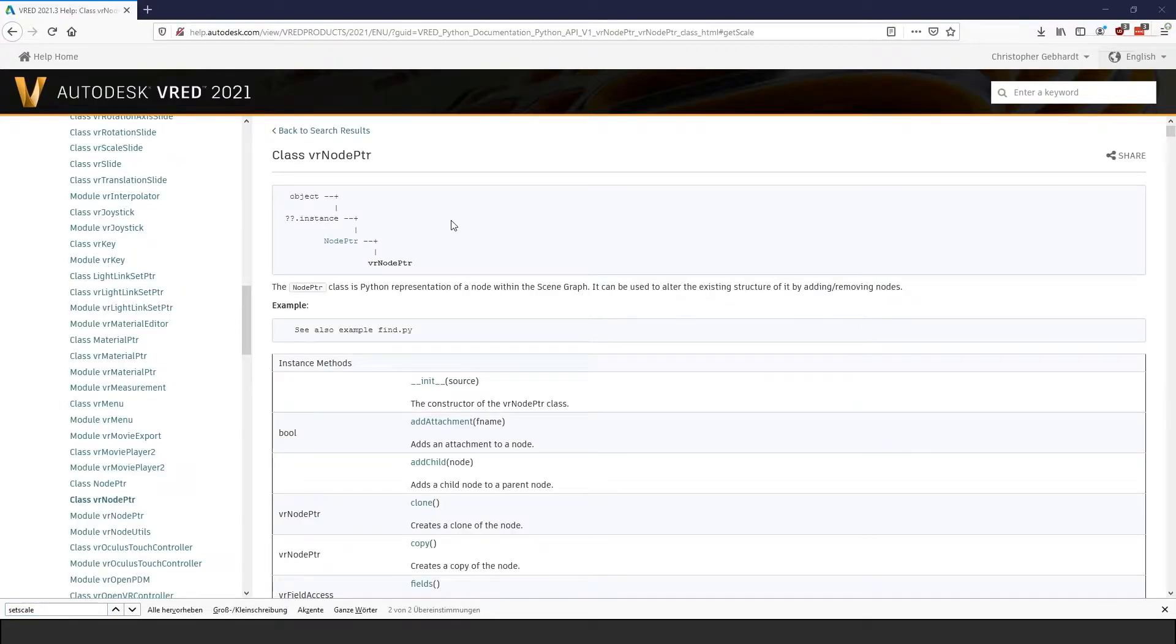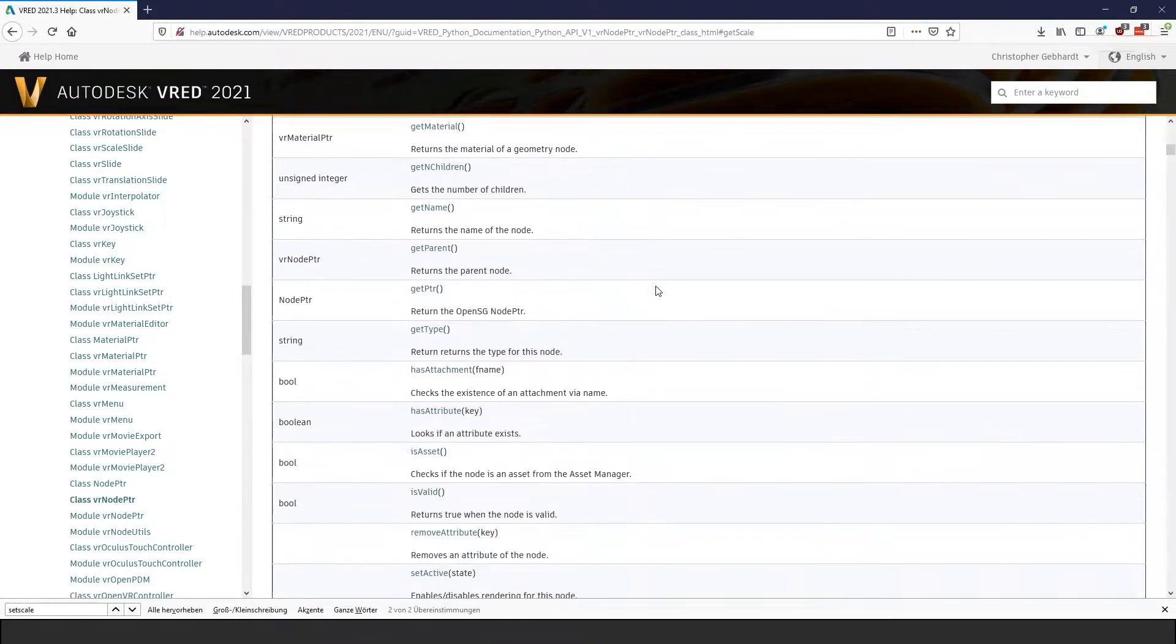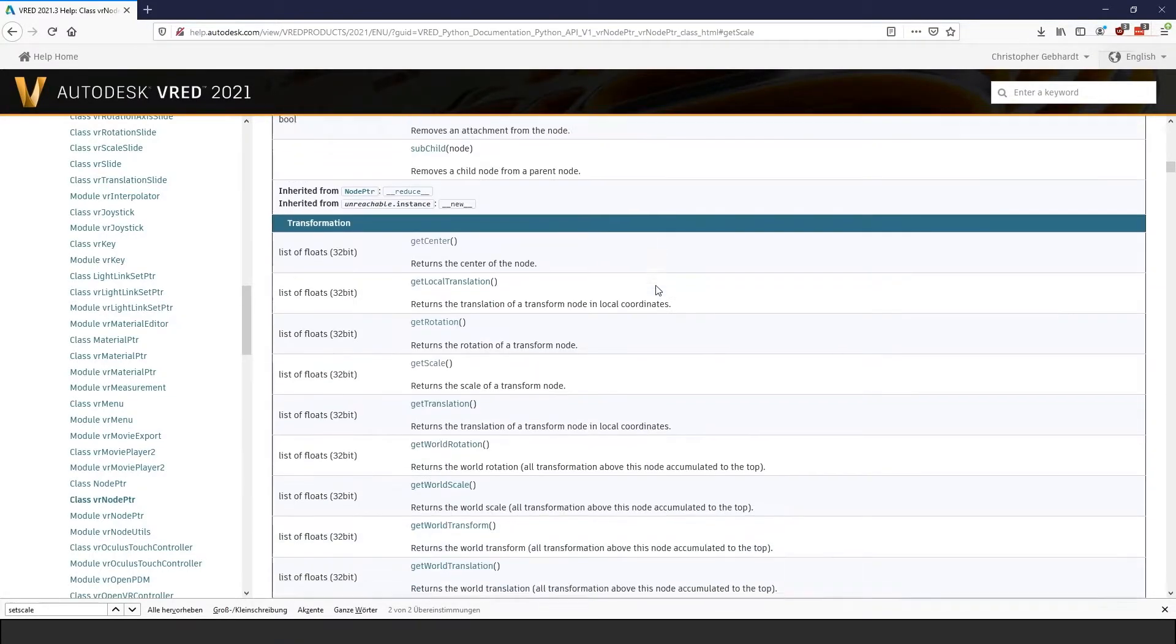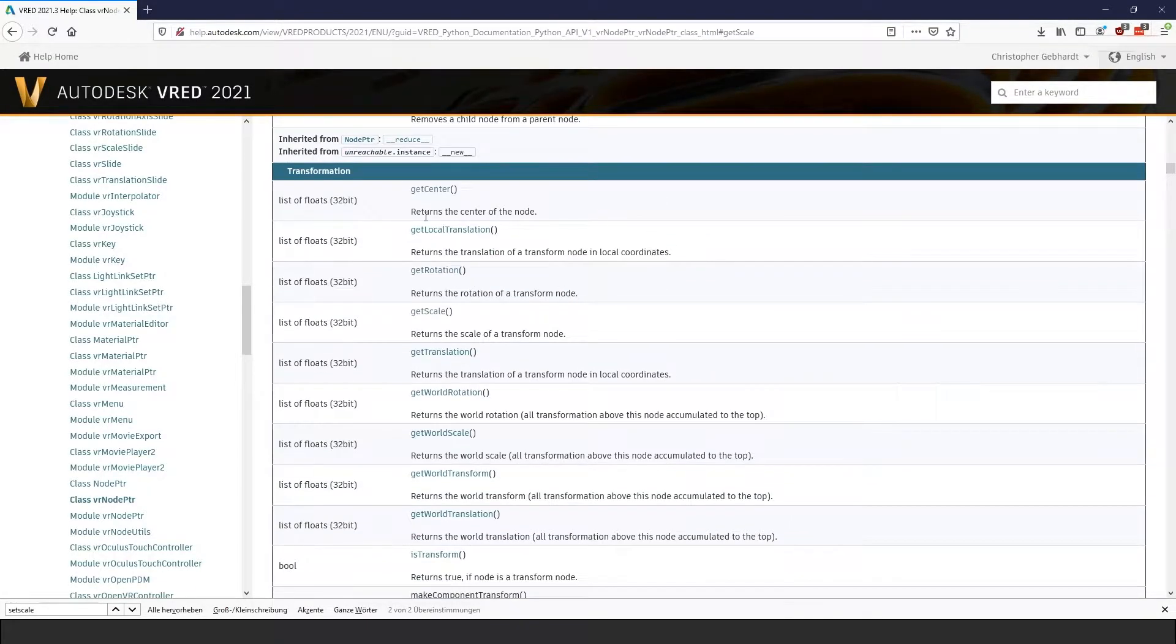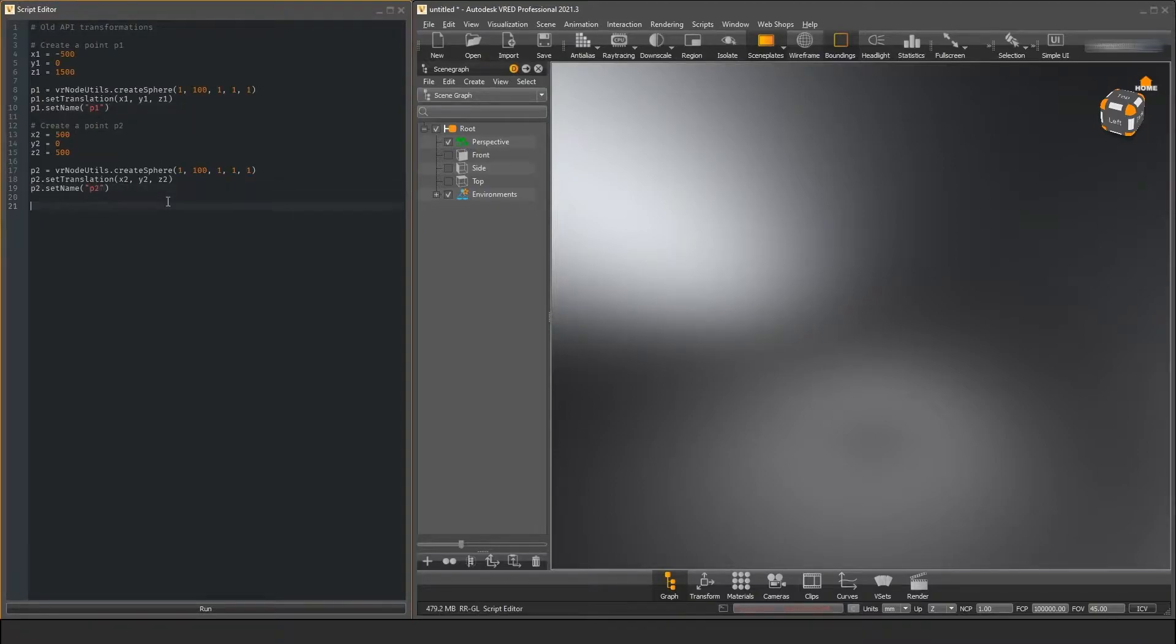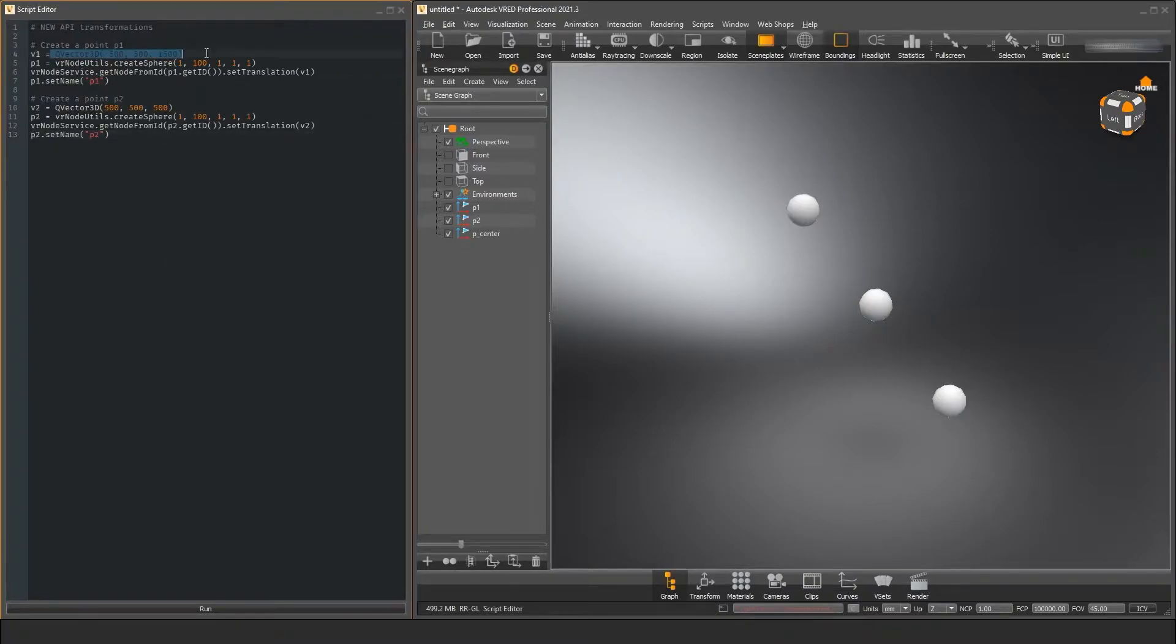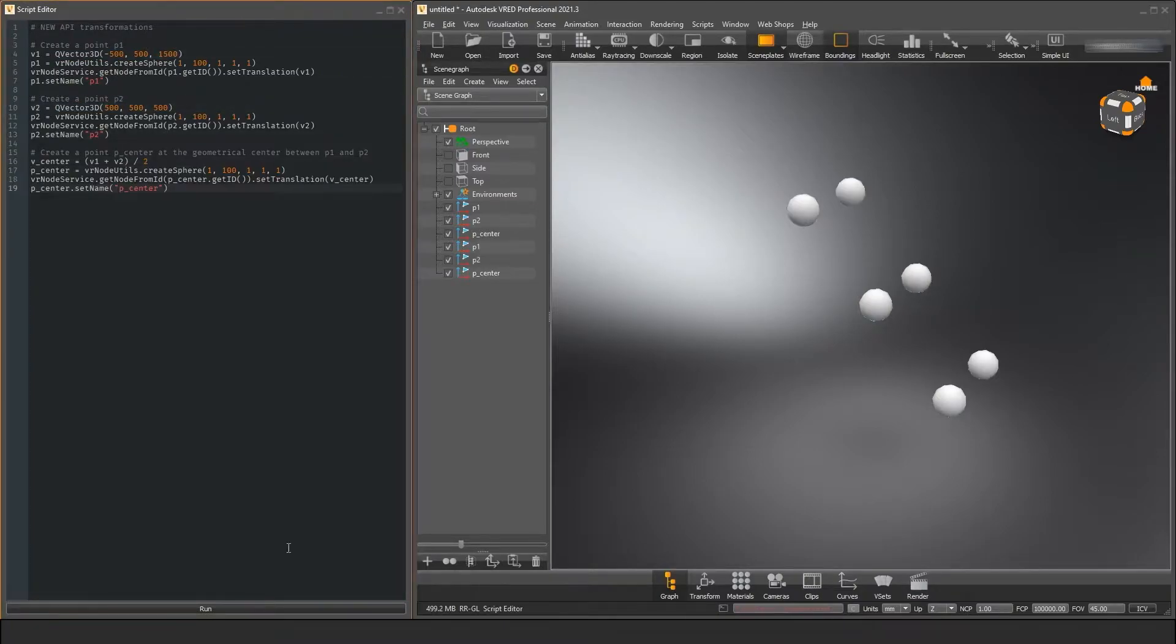In the previous VRat versions you would have done transformations with the functions provided in the VR node pointer class, like set translation, set rotation and so on. The functionality of the new VRD transform node itself hasn't changed that much compared to the old VR node pointer, but the way we work with these functions has.